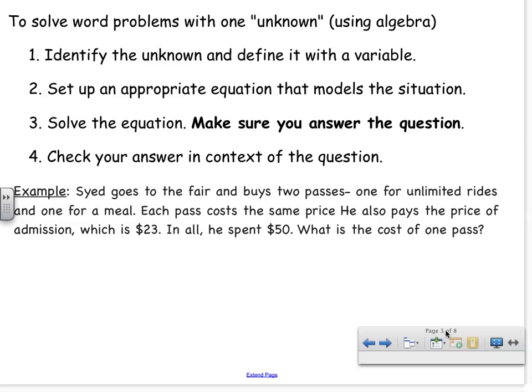Let's read the problem together and see if we can figure out what the unknown is. Syed goes to the fair and buys two passes — one for unlimited rides and one for a meal. Each pass costs the same price. He also pays the price of admission, which is $23. In all, he spent $50. What is the cost of one pass?